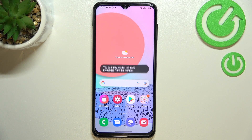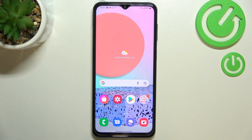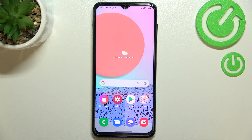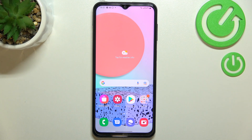So actually this is it — this is how to block a number on your Samsung Galaxy F23. Thank you so much for watching. I hope that this video was helpful and if it was, please hit the subscribe button and leave a thumbs up.